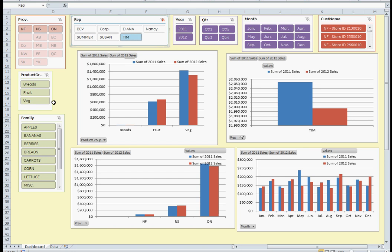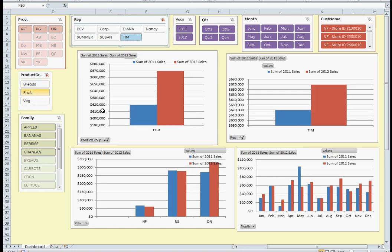If I want to break it down even further and say let's take a look at strictly fruit, the graphs again change and break down just that specific sales information.